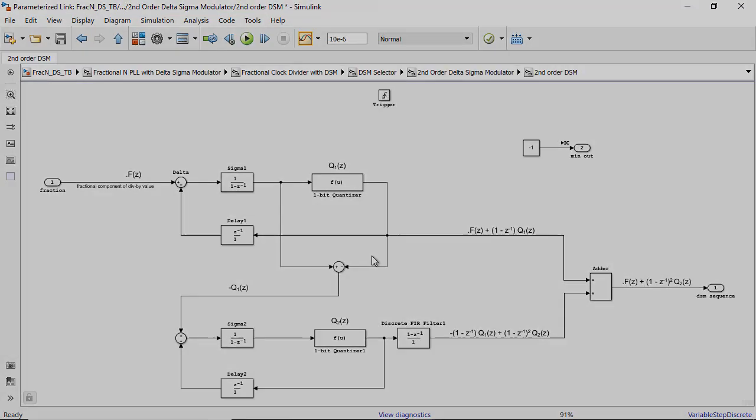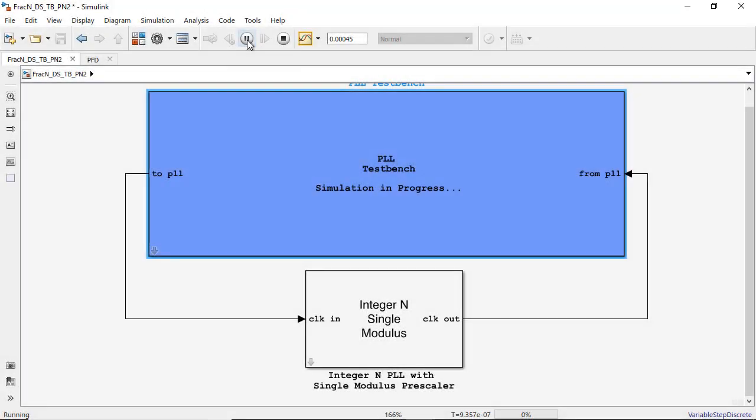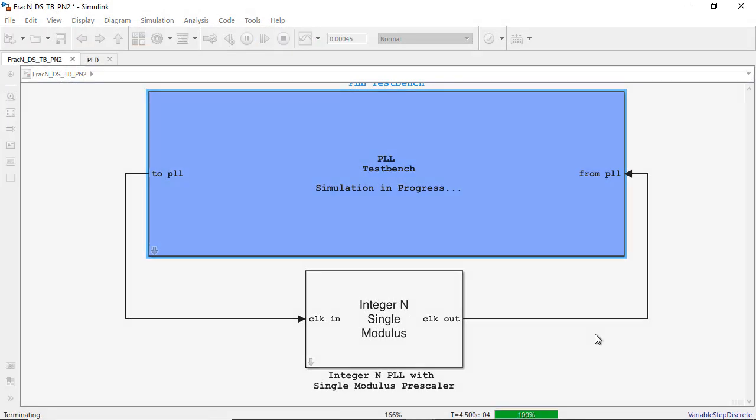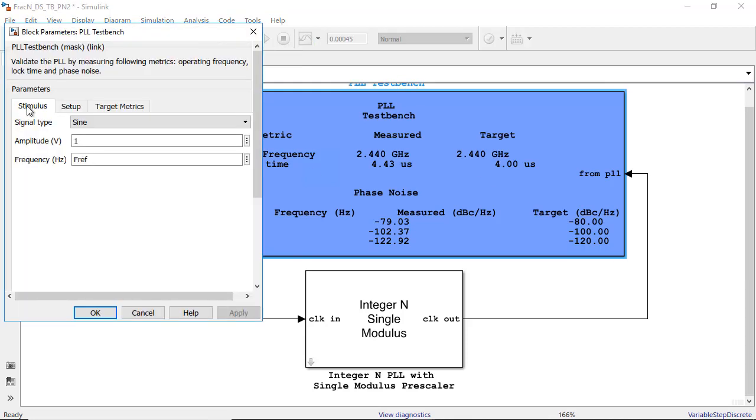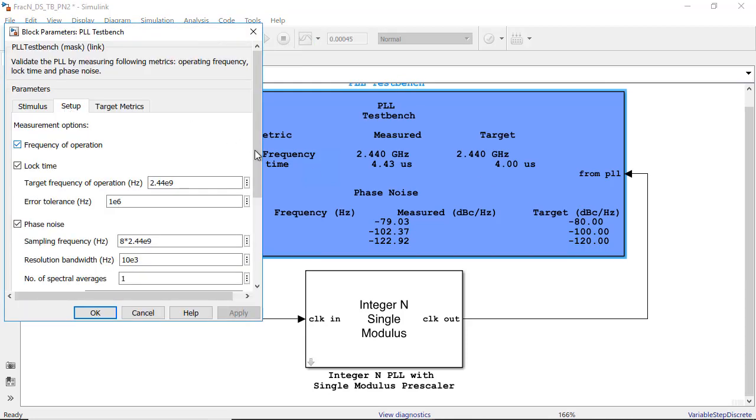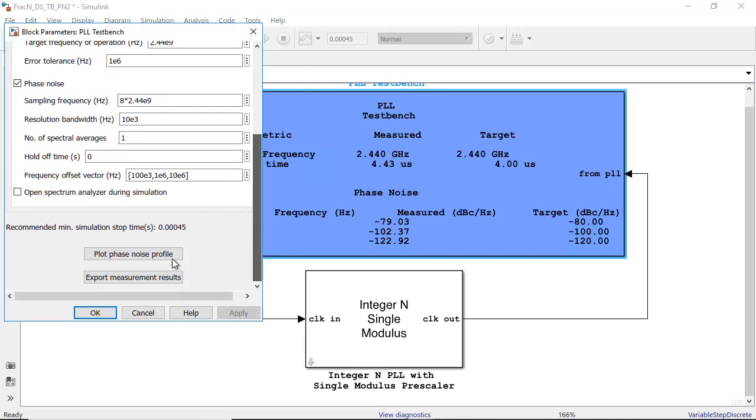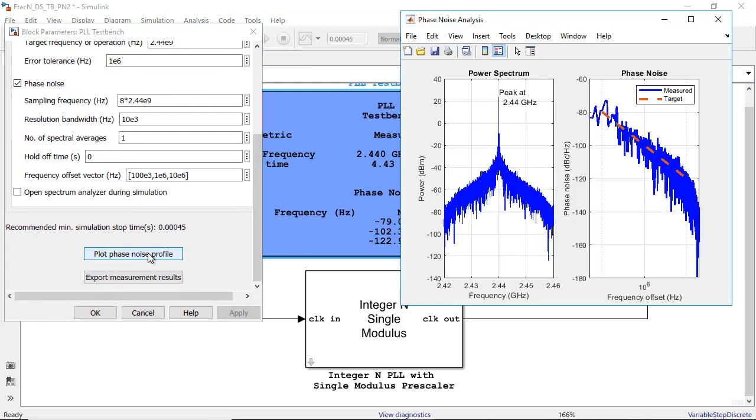Using the test benches, you can verify system performance and improve modeling fidelity by fitting measurement characteristics or circuit-level simulation results. For example, you can validate the phase noise performance of your PLL.